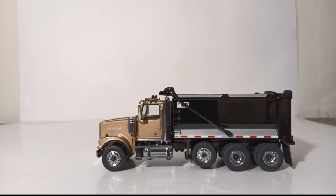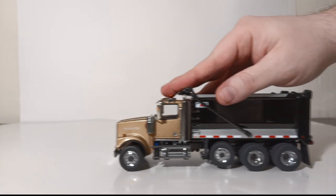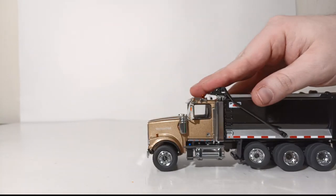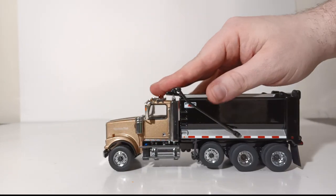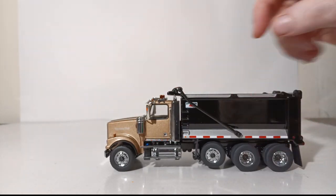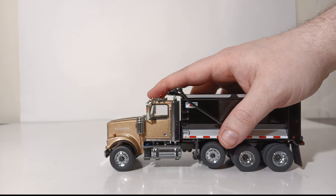For functionality we begin with the rolling test, and the wheels roll freely in either direction.